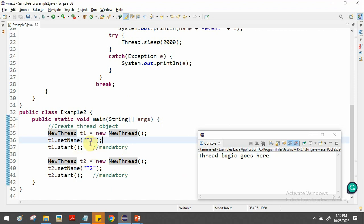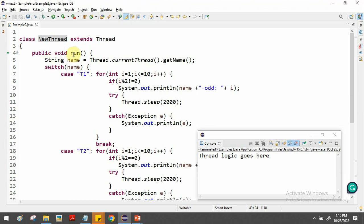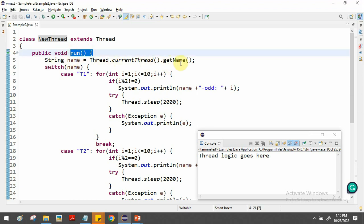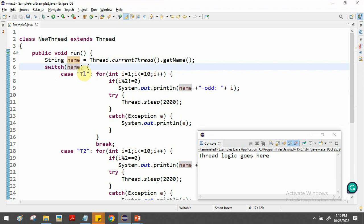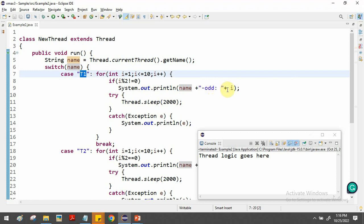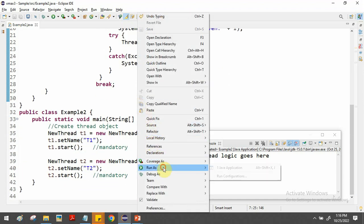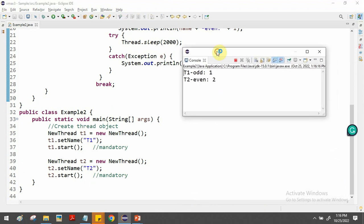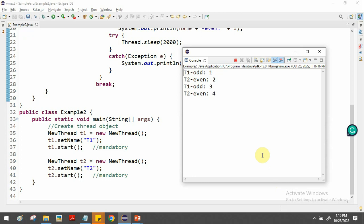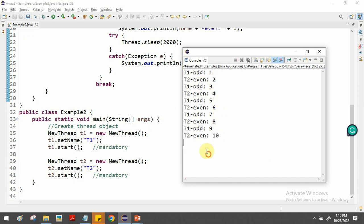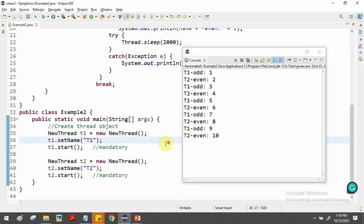Inside run(), we access the thread name via Thread.currentThread().getName() and pass it to the switch-case: case 't1' prints odd numbers, case 't2' prints even numbers. Running the program, we can see t1 printing odd numbers and t2 printing even numbers, but the program hangs at the end — we need the join() method to handle this.